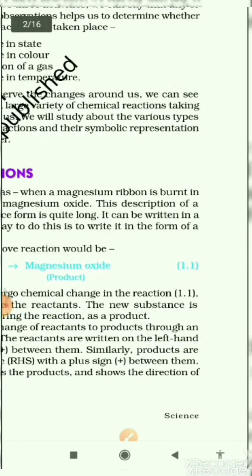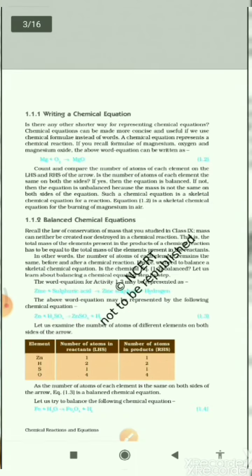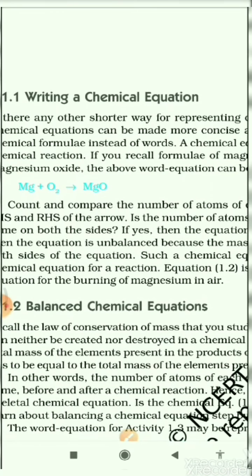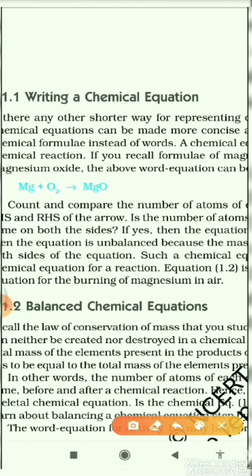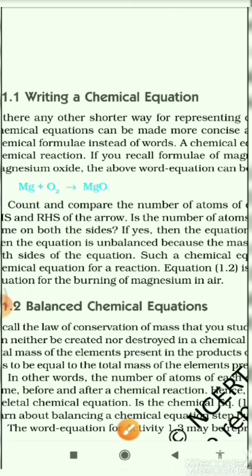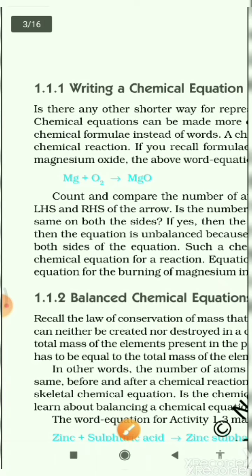Let's proceed to the next topic: writing of a chemical equation. When a chemical reaction occurs, we have to write the chemical equation — either in the form of words or with the help of symbols. In the previous topic, we wrote the chemical reaction in the form of words. But here, it shows how to write chemical reactions with the help of symbols.